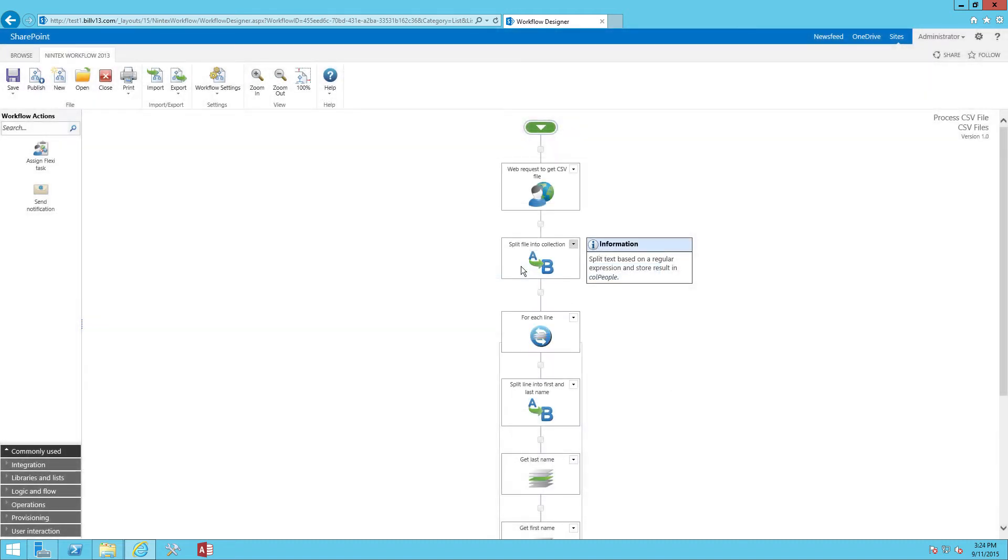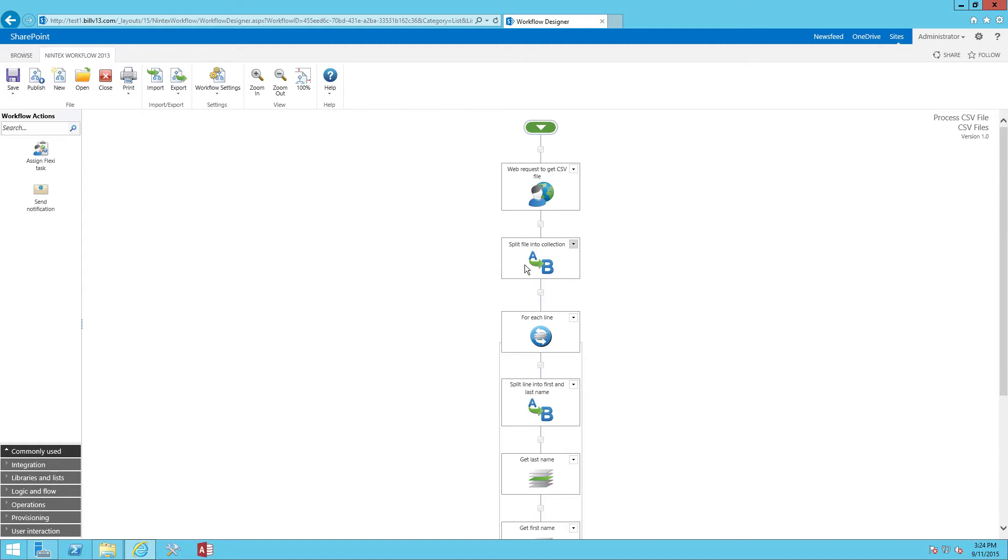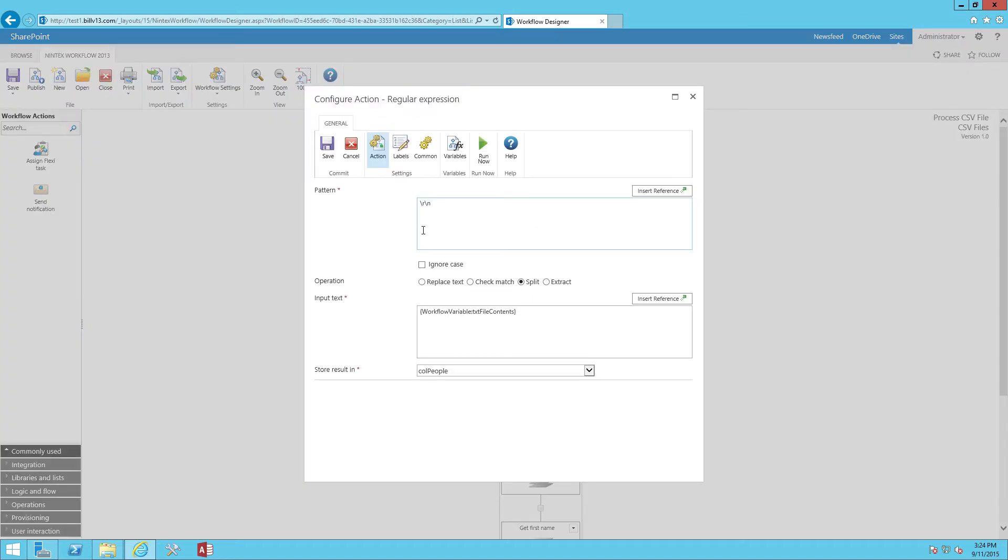Next, what we're going to do is take the contents of the file that we've loaded into the variable, and we're going to then load it into a Nintex collection variable so we can process. To do that, we're going to use a regular expression action. And what we're going to do is split on the regular expression pattern for a carriage return line feed. That is backslash R, backslash N. So pretty straightforward.